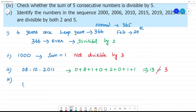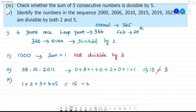For example, 1 plus 2 plus 3 plus 4 plus 5. Adding: 1 plus 2 is 3, 3 plus 3 is 6, plus 4 is 10, plus 5 is 15. So 15 is divisible by 5. Yes, it is divisible by 5.